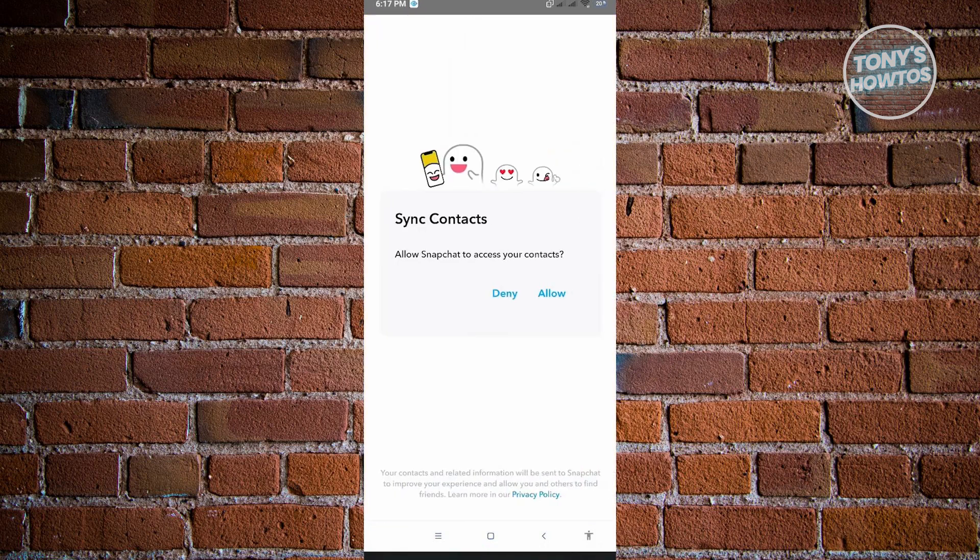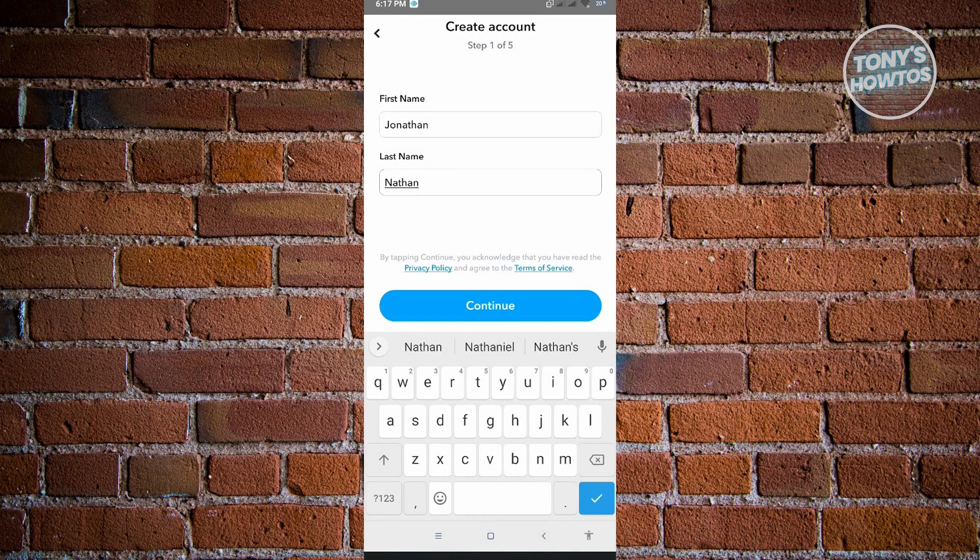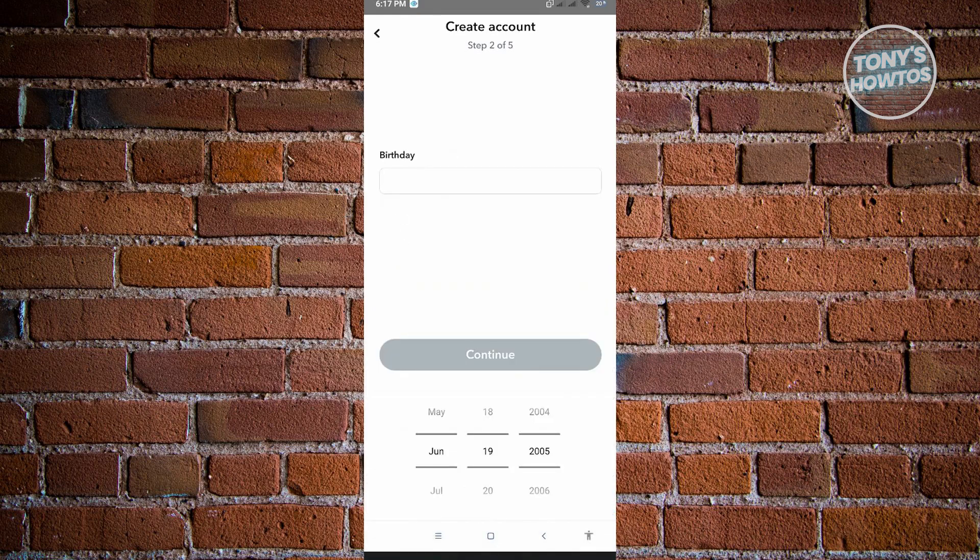Just click on the sign up button there. I'm just going to deny this for now. Here you can add any name that you want to use, then just click on continue.